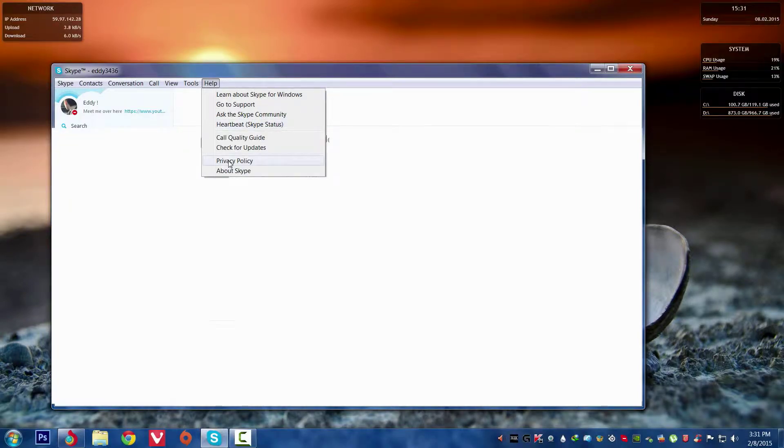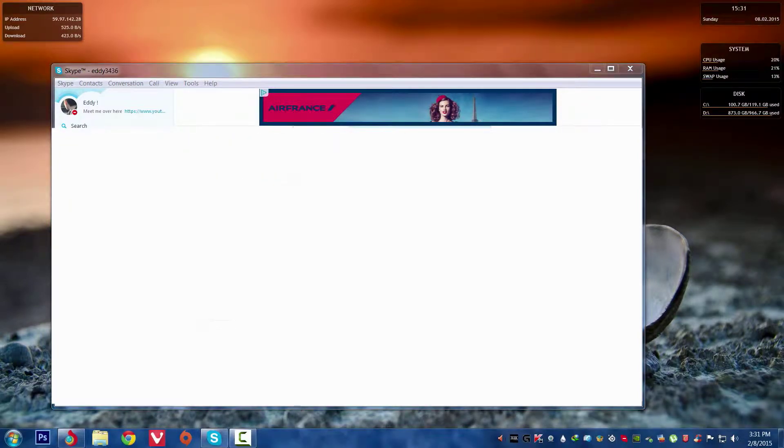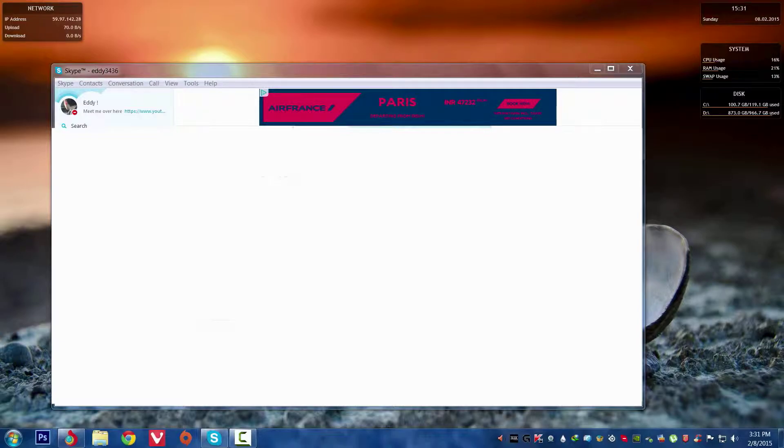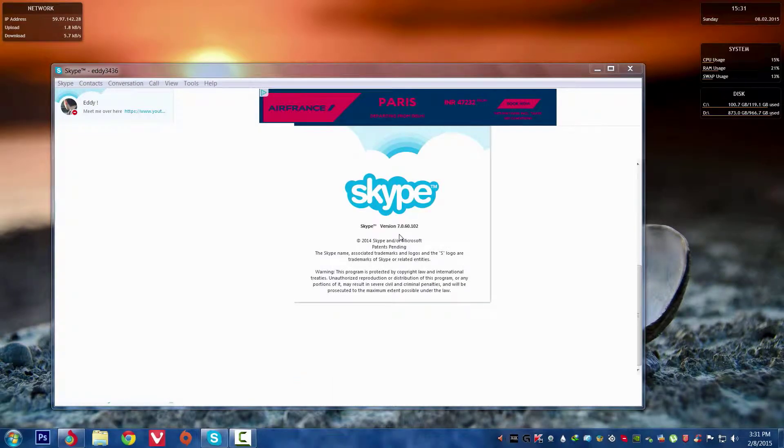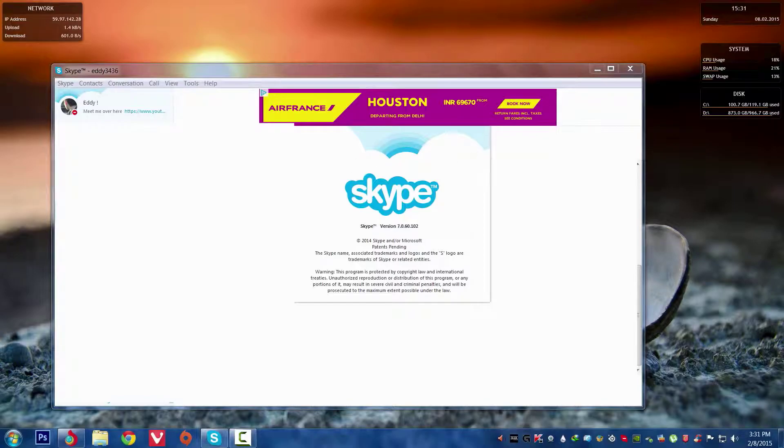This doesn't matter even what Skype version you are using, but I would like to tell you mine which is 7.0.60.102.